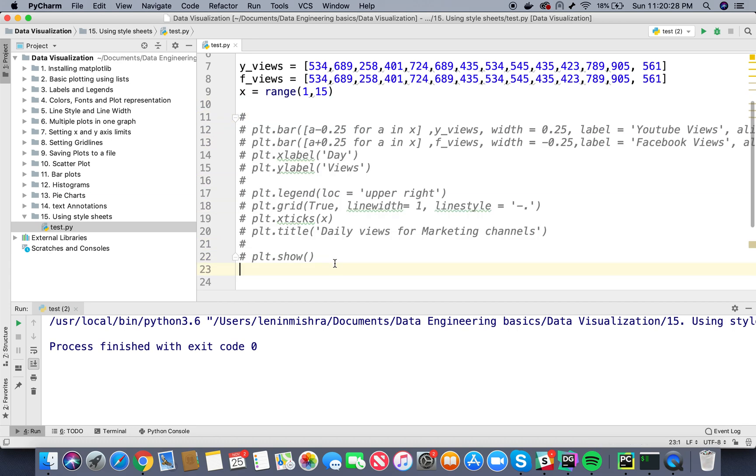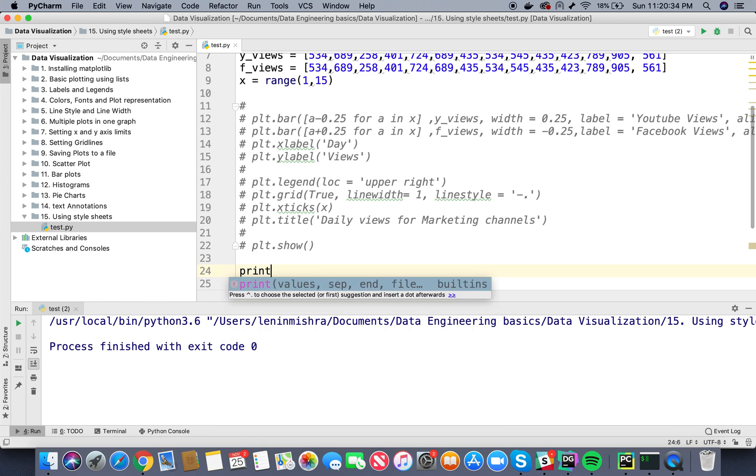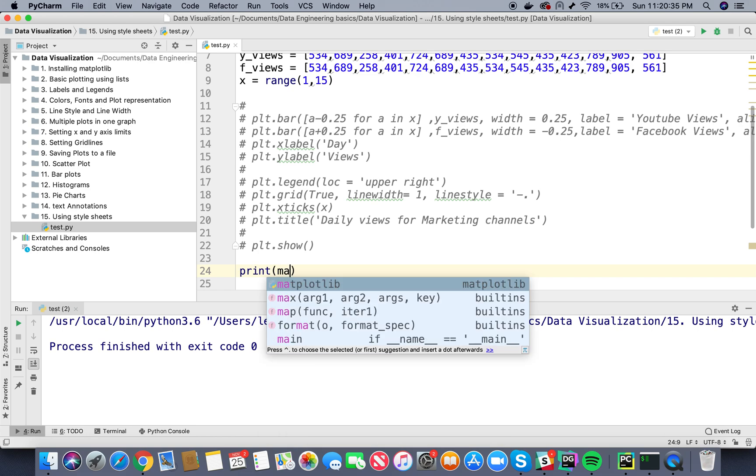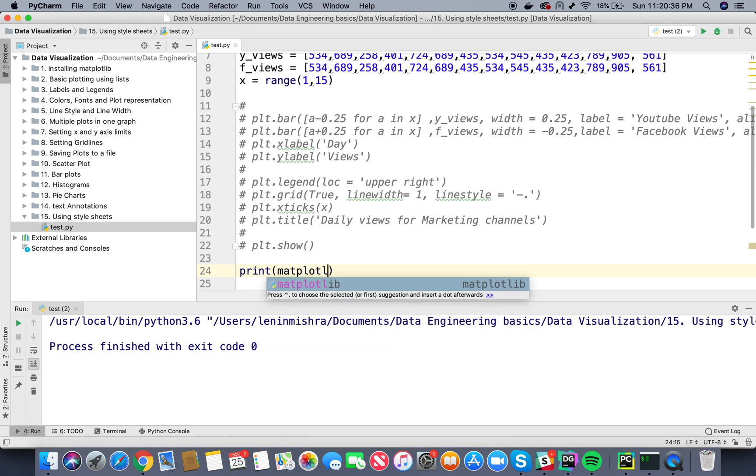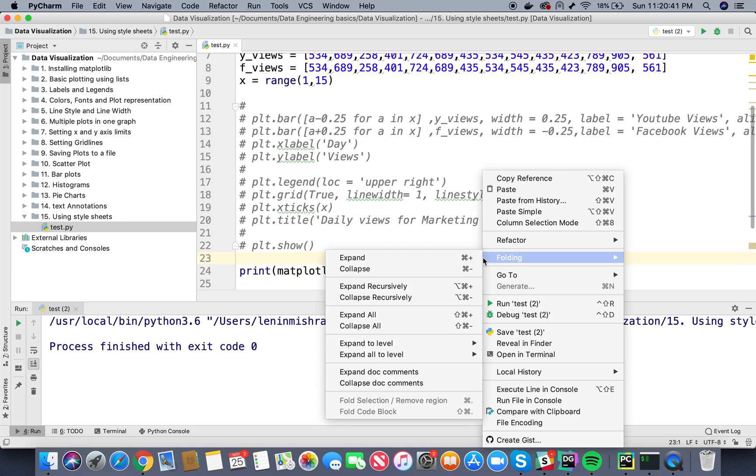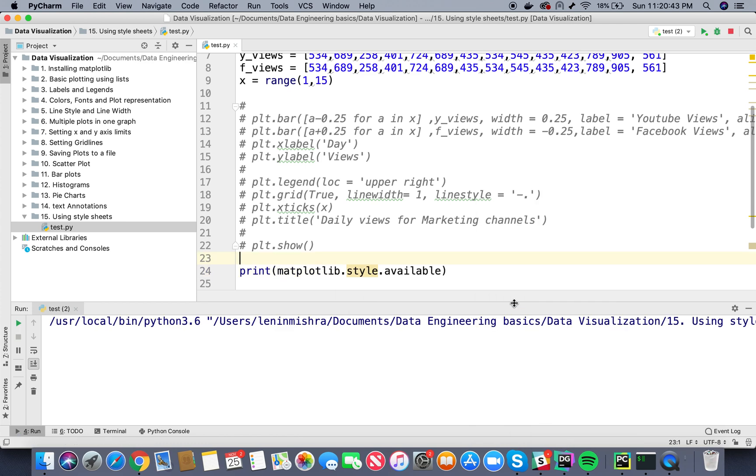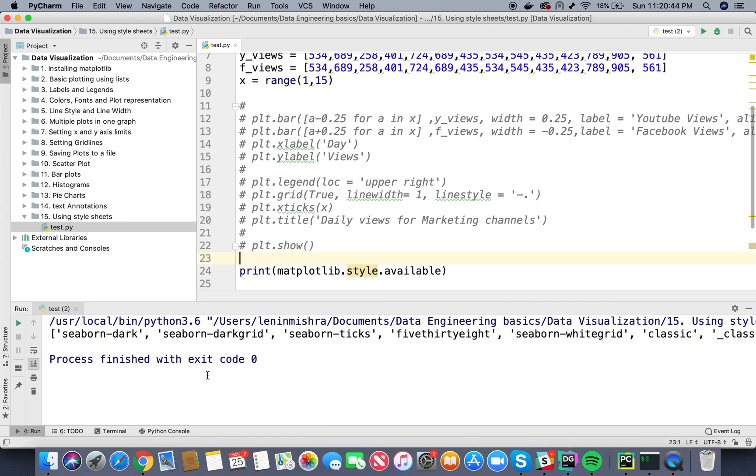We just want to see different types of style sheets that are available. So if I print matplotlib.style.available, let's go ahead and run this. Here you can see Python has returned me a list containing a lot of strings which basically refer to the style sheets.